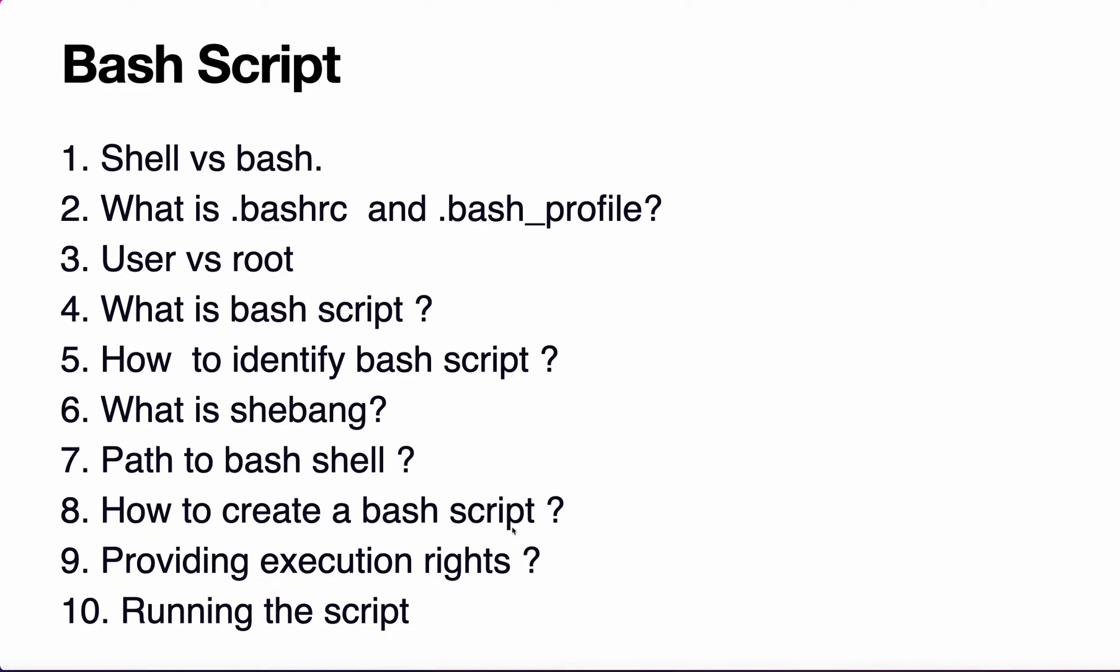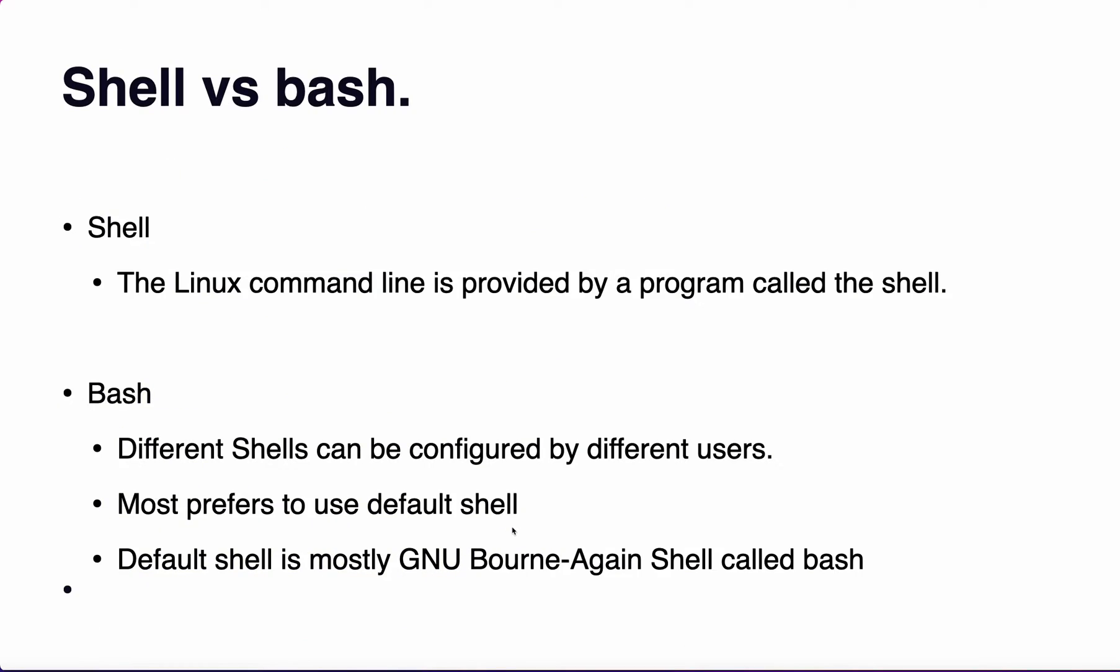What is shell and bash? The Linux command line is provided by a program called shell and there are various different types of shells. Bash is one of them, which is called Bourne Again Shell. That's the short form of bash. This is the default shell configured in your system.